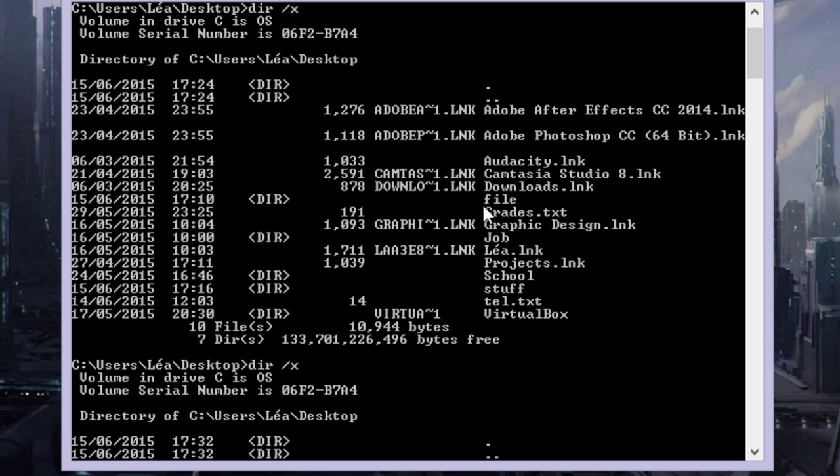So if your file is short and doesn't have an abbreviated file name like this, you just type in the name of the file. So you would just type in 'file.'